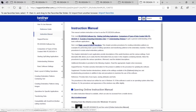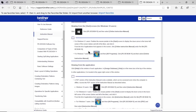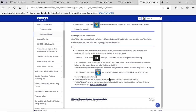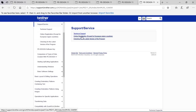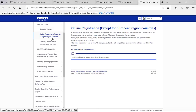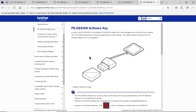The instruction manual also includes a way to access it from a mobile device. You can scroll down to find a PDF version of the manual, and you'll also see how to start the software if you happen to own a different version of Windows. If you go to the Support tab, you'll see where to go for technical support, where you can register your software, and how to check for the latest version of the software.